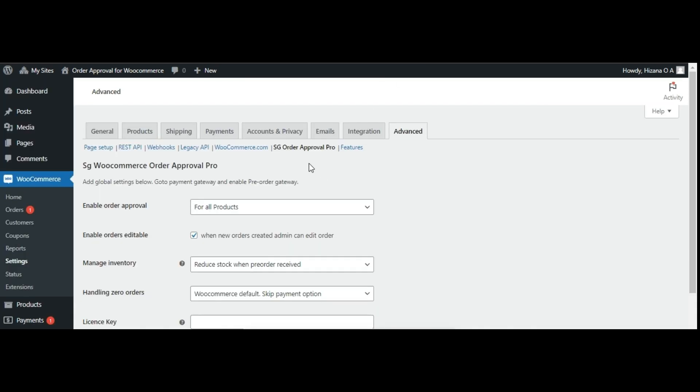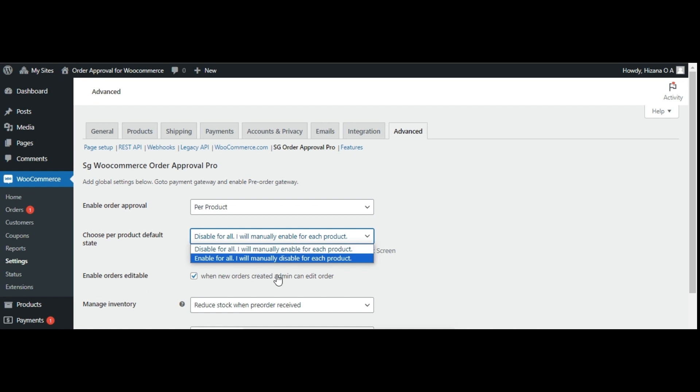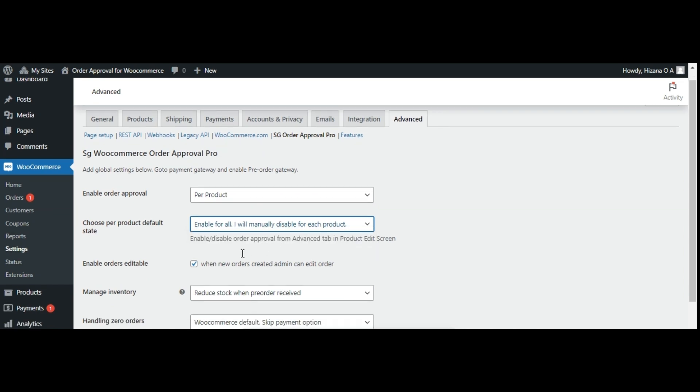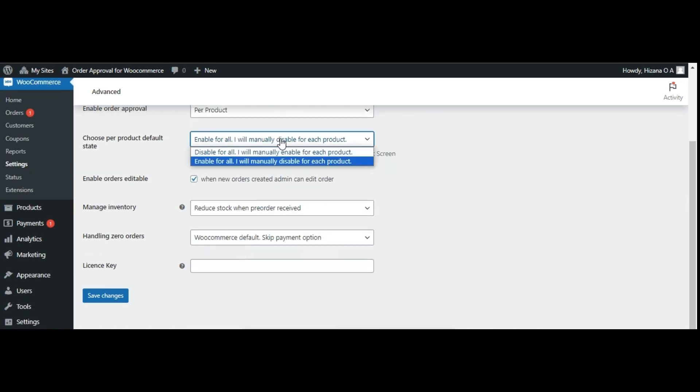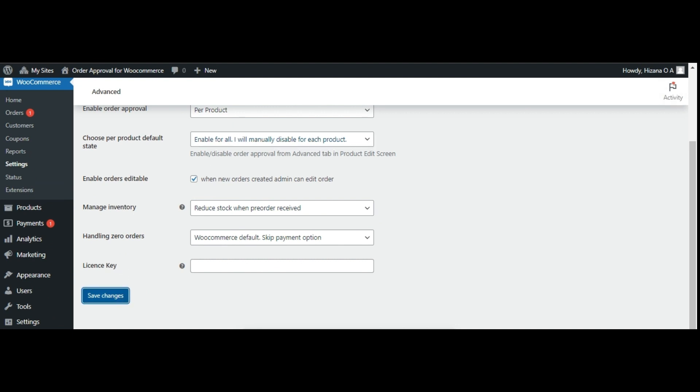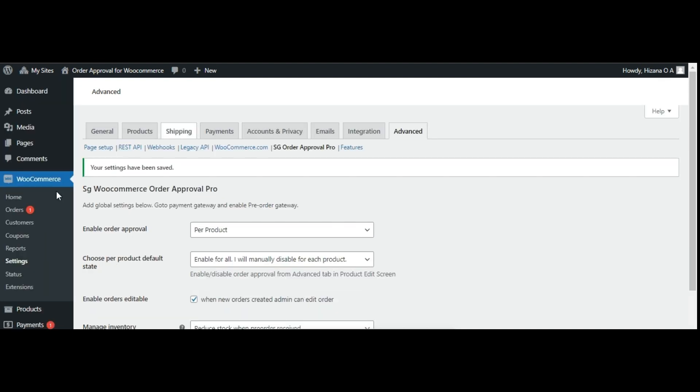For individual product settings, select the per-products option. Choose between enable for all, I will manually disable for each product or disable for all, I will manually enable for each product, depending on your preference, then save changes.